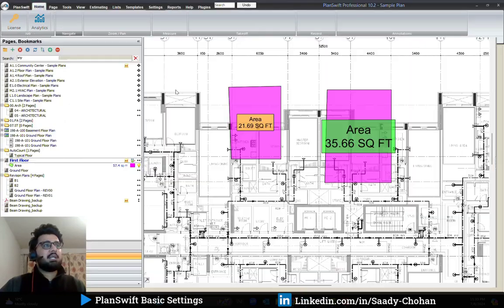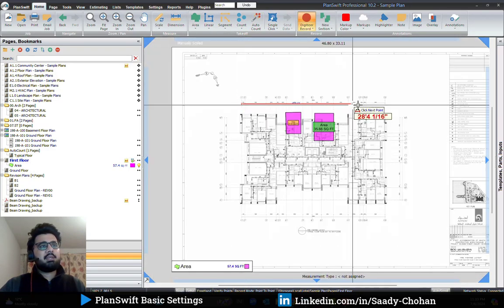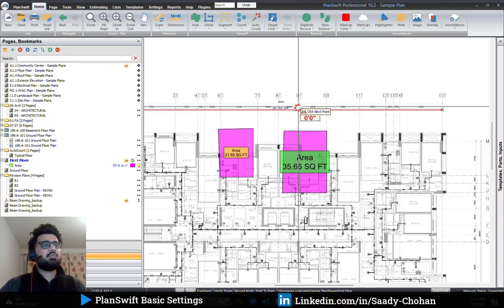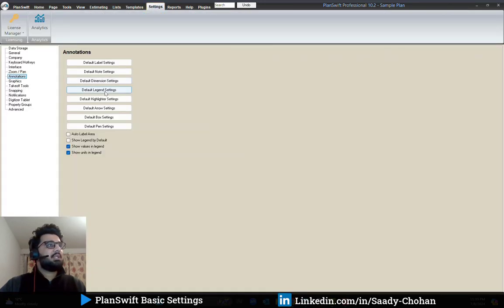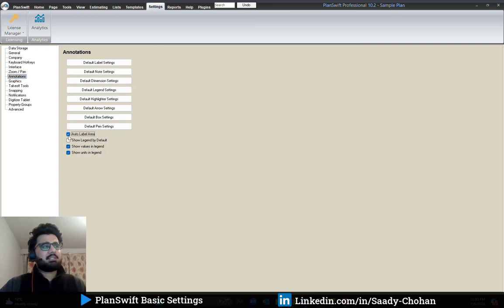For default dimension, if the dimension size appears too small or too large, you can change the size from here. Similarly, you can adjust settings for legend, arrow, and other annotation options. This gives you control over the appearance of all annotation elements in PlanSwift.